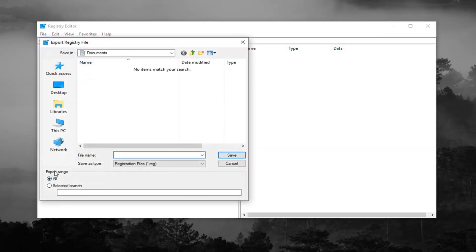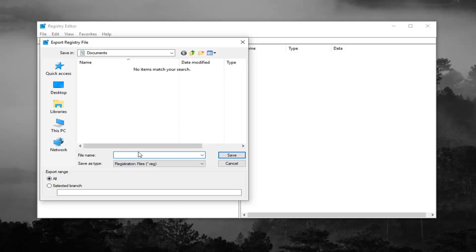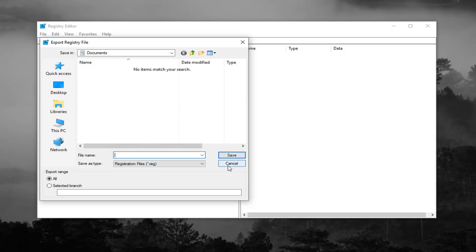Make sure export range is selected to all, and then name the file whatever you want. Generally speaking, naming it the date that you're making the backup is usually a smart choice, and then save it to a convenient location on your desktop or wherever you'll easily be able to retrieve it in the future.